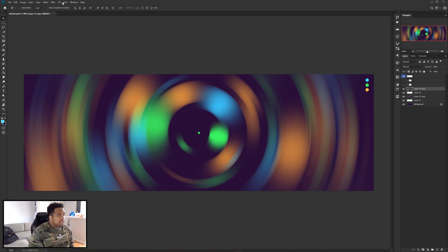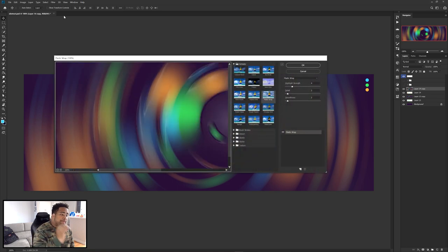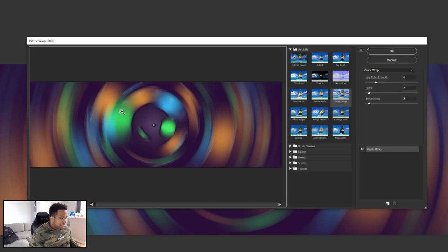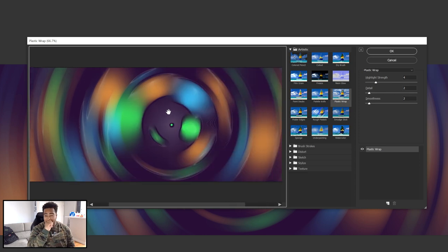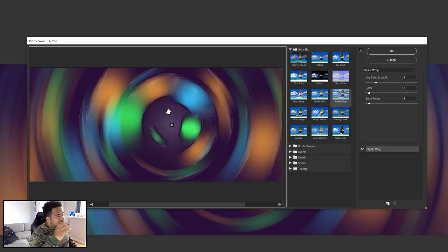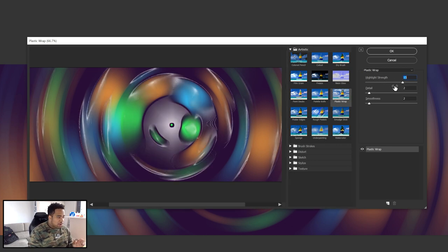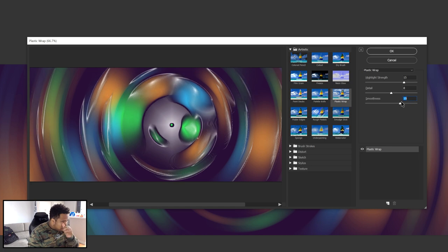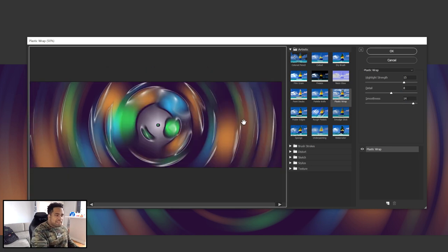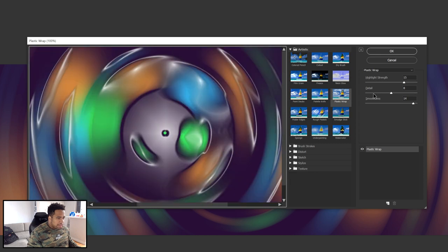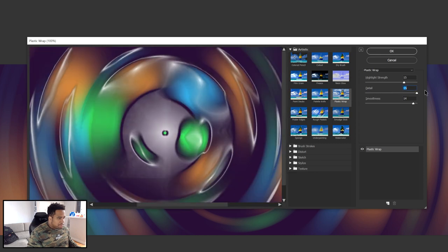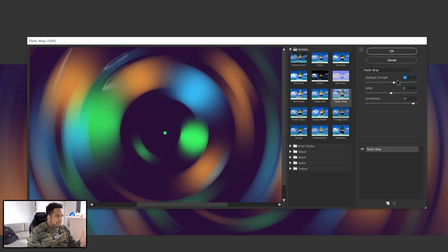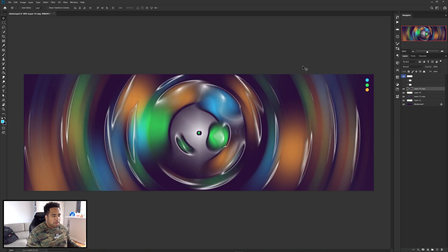Now go to Filter > Filter Gallery and we're going to Plastic Wrap. This is going to accentuate the highlights. For settings, I'm using highlight strength, detail around 14, smooth around 8 — roughly 15, 8, 14, it varies. You want a nice clean look — not too extreme. Once you're happy with it, press OK.